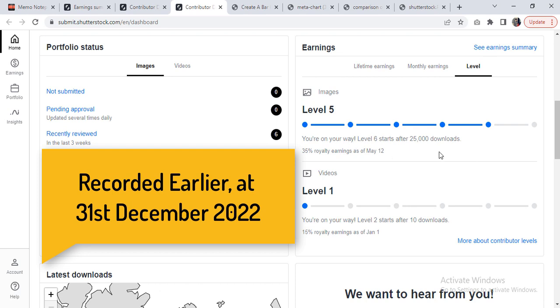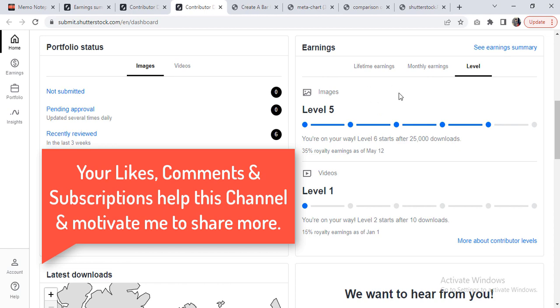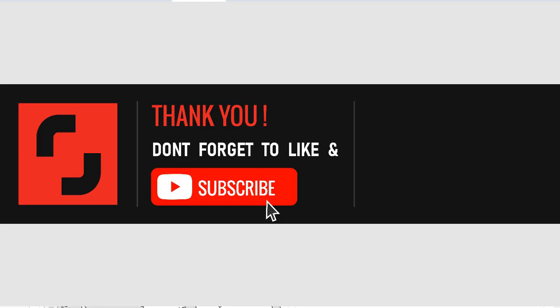That's it. I hope you found these pieces of information inspiring for your own contributor account. Don't forget to support this channel by subscribing to it and liking this video. Drop any comments if you have some questions—I will try to answer in a separate Q&A video regarding Shutterstock. Happy New Year and have a nice day!